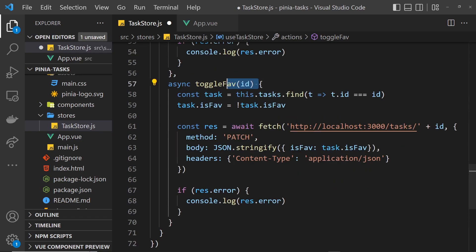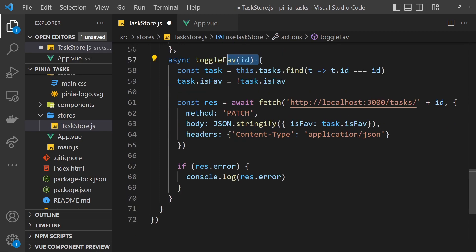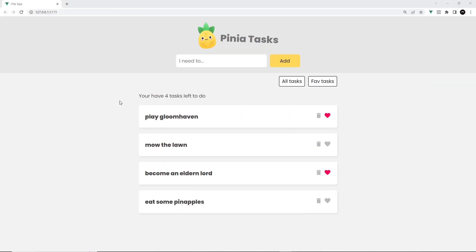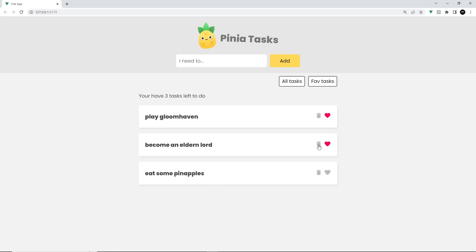I think that is pretty much it. We'll log out the error if there is one as well. Let's save this now and preview in a browser. Let me hard refresh first of all to refetch the initial tasks. That works. Now let me delete this one because I really can't be bothered mowing the lawn.